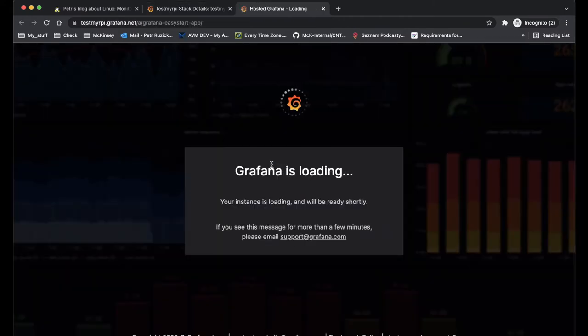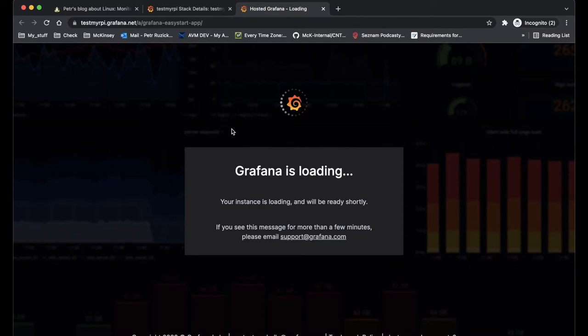So let's prepare my stack. Now I can go to the Grafana instance where I will be able to follow the wizard and register my Raspberry Pi.